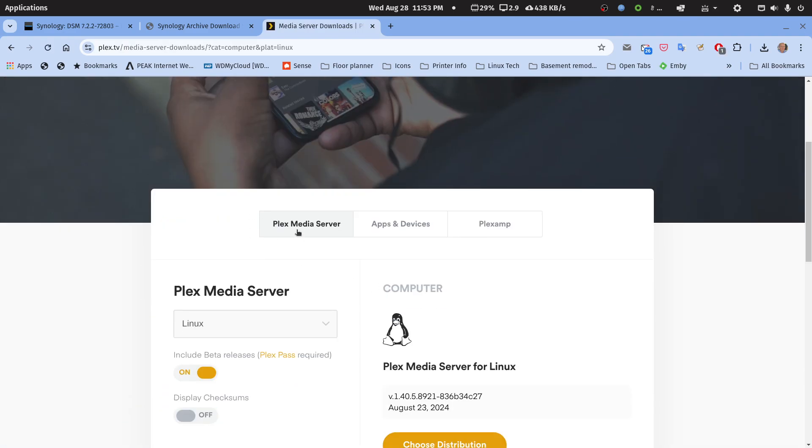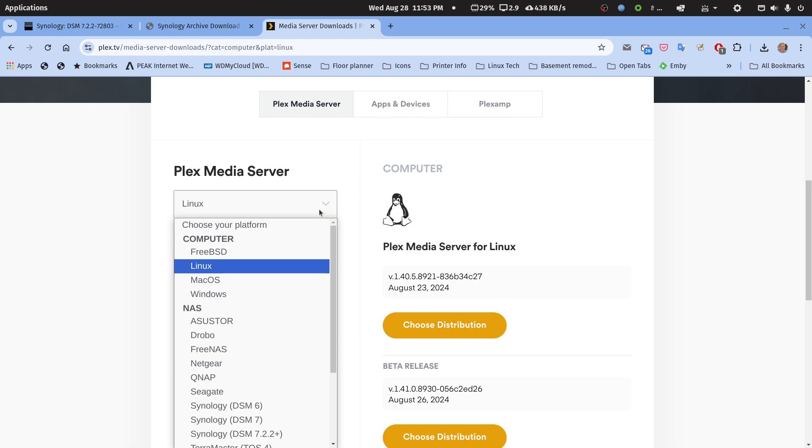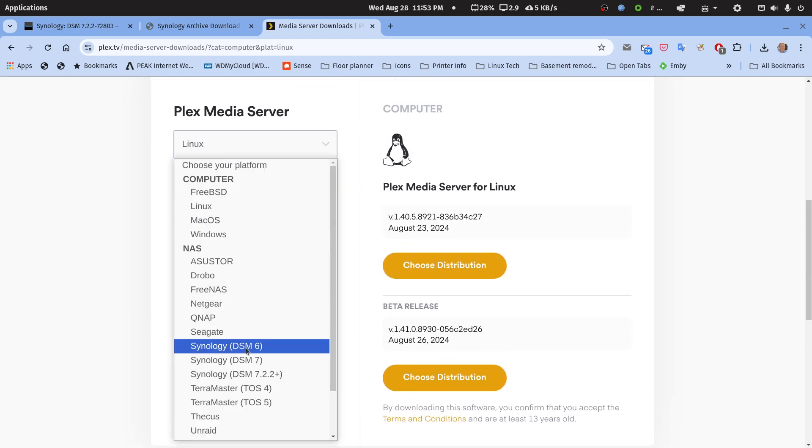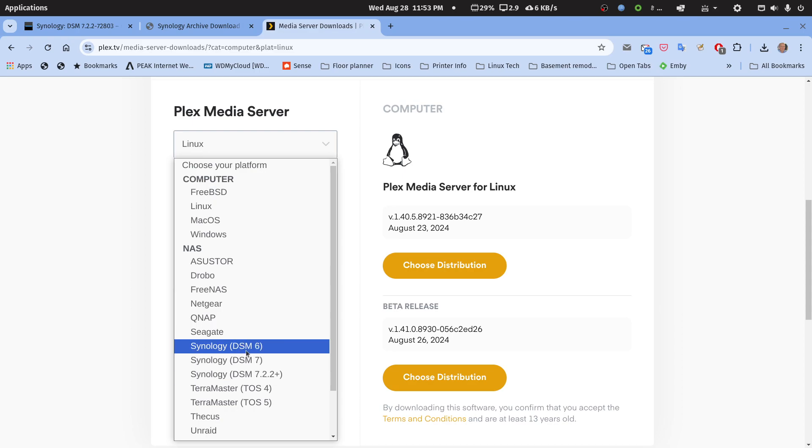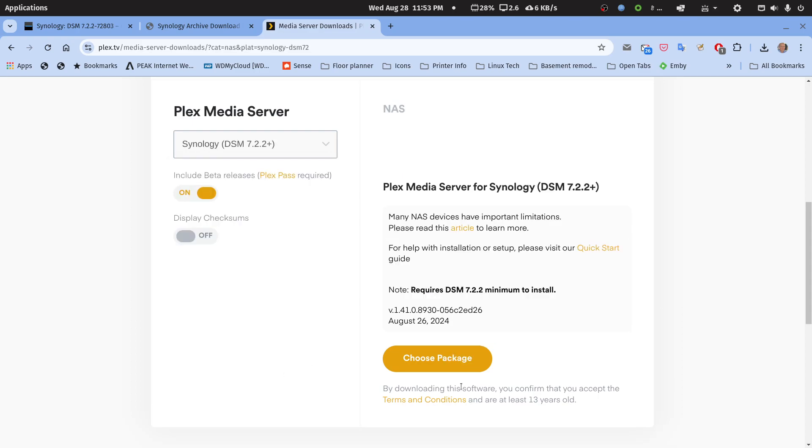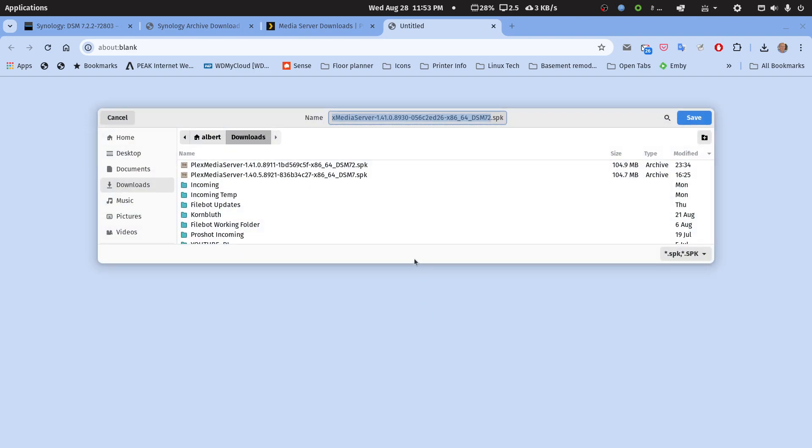We're on the Plex Media Server tab. We'll change this to Synology. You see we have a new addition - we've always had a DSM 6 package, a DSM 7, now we have a DSM 7.2.2+. If I click that and choose package, I'll pick my Intel AMD 64-bit for the Plus series. I can download that. I don't think I already have it - let's save that.